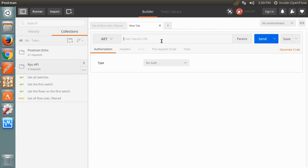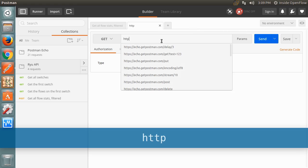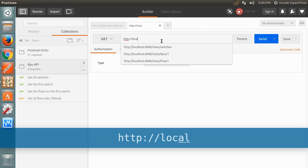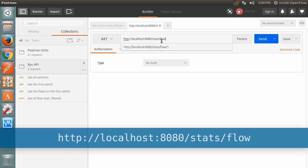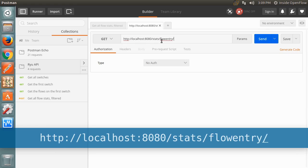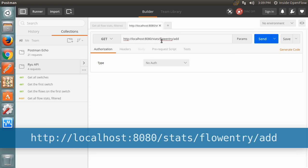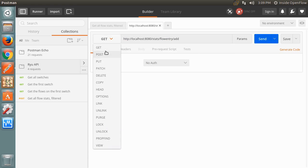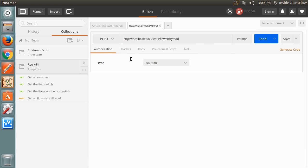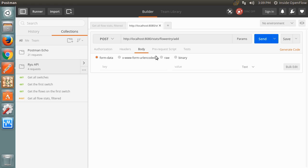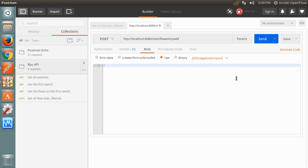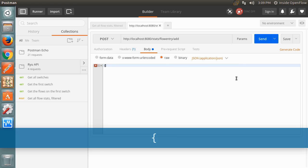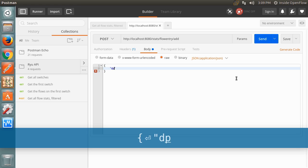Open a new tab in Postman, select the POST method, then enter the API URL using the stats slash flow entry slash add endpoint. As before, change the body type to raw and select the JSON format. For the object sent to the API, we'll specify a higher priority than the flow entries added by simple switch and match on any packets arriving on port 3.